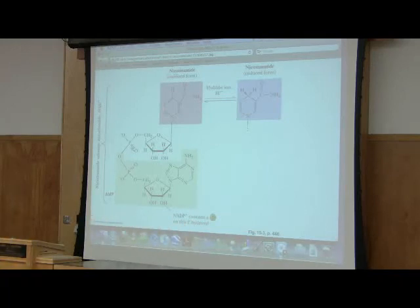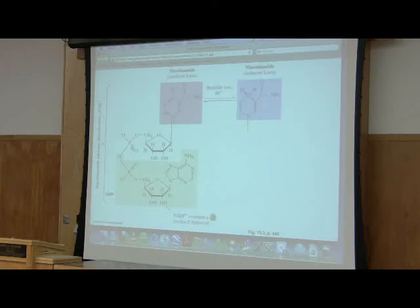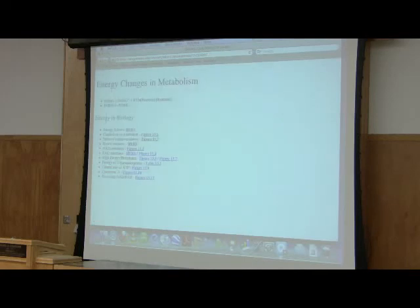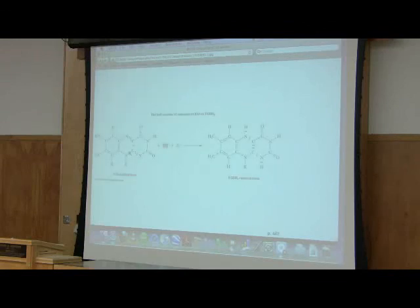There are other electron carriers. There's a related molecule called NADP, which simply has a phosphate added. It has all the same functional parts, and not surprisingly, when it gains electrons it's called NADPH. FAD is another common electron carrier.